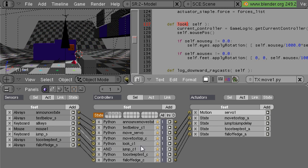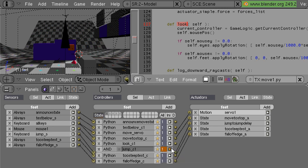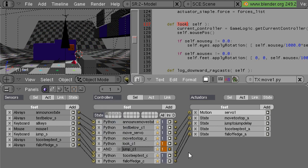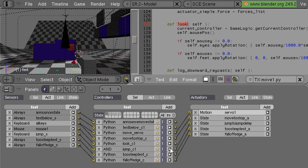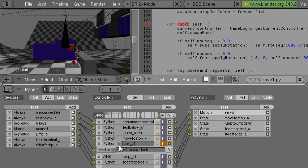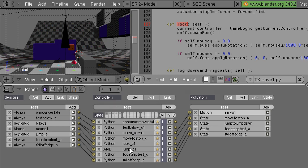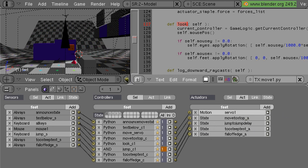Now the controllers you can either have logical ones like this one, so just simple logic like AND OR XOR and the other logic operators. Or you can have more complex ones which are controlled with some Python code that you can write. Then the Python code can take the information from the sensor and decide to do something with it. It can either directly affect the scene or it can send a request to one of the actuators and ask that to affect the scene instead.